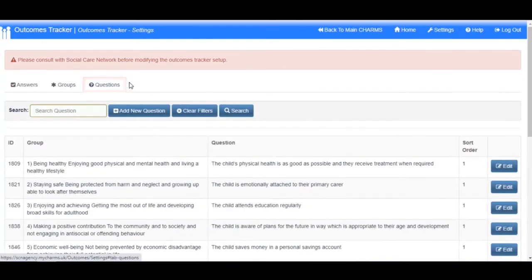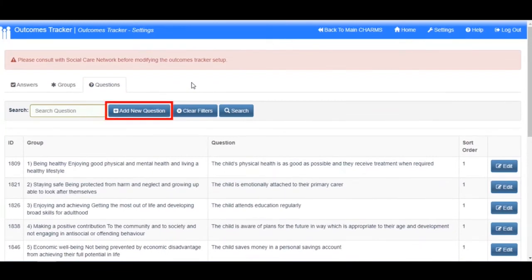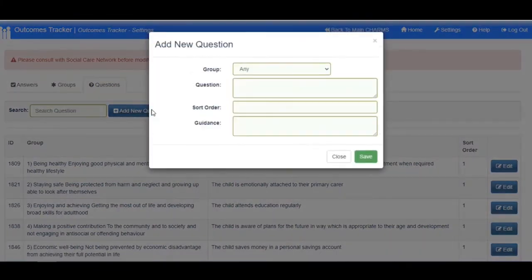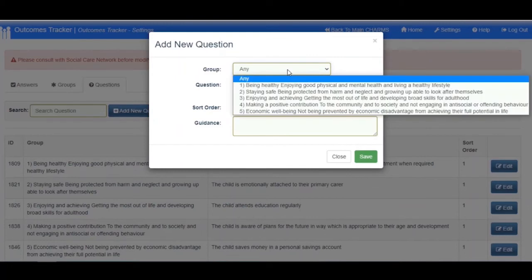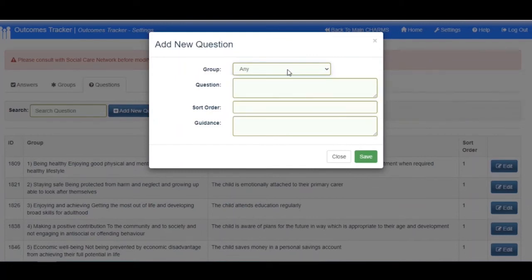Questions. To add a new question, click the Add New Question button. A box will open where you can enter the group you wish the question to be displayed within and enter the question, Sort Order and any guidance text which will appear to users when completing the question.